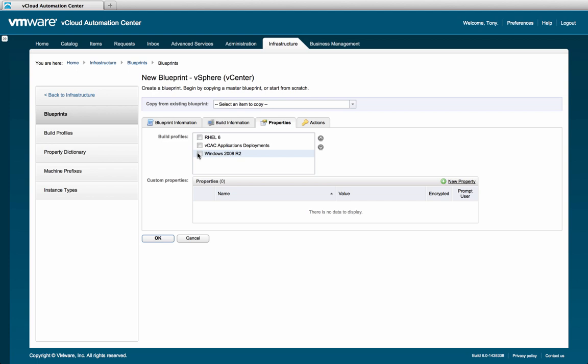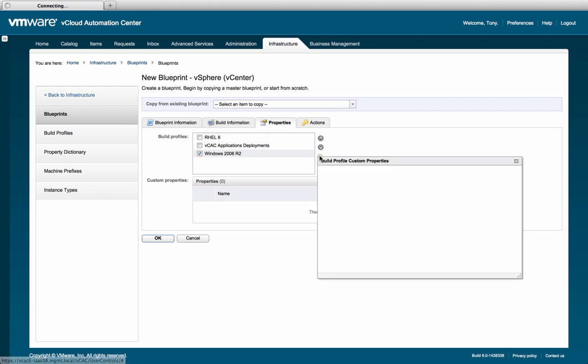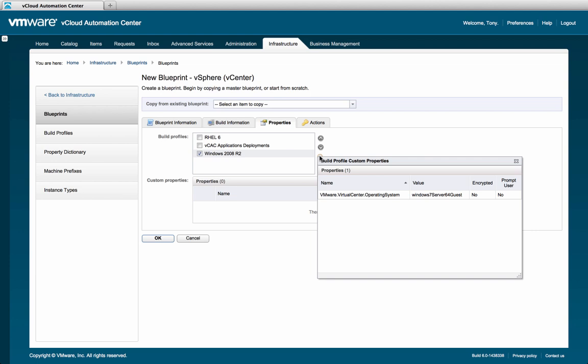All custom properties are available throughout the lifecycle of this resource. We'll select the build profile called Windows 2008 R2, which contains a VCAC reserved property called VMware.VirtualCenter.OperatingSystem, with the value of Windows 7 Server 64 Guest.